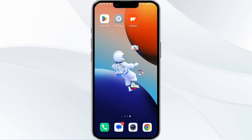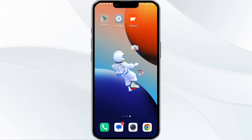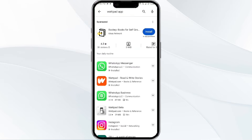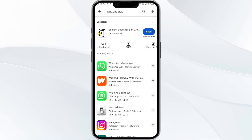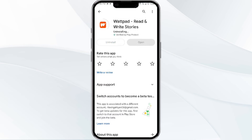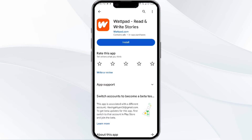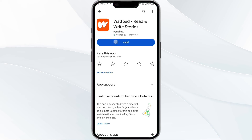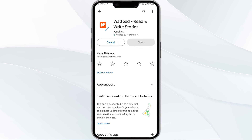The fifth method to solve this problem is uninstall and reinstall the Wattpad app. To do this, open the Google Play Store app and search for the Wattpad app. Select the Wattpad app and then uninstall it. Once uninstalled, tap the install button to reinstall the app.